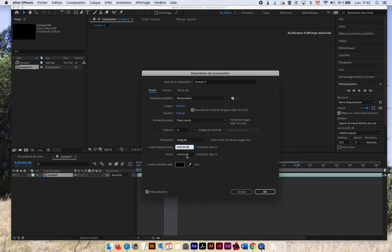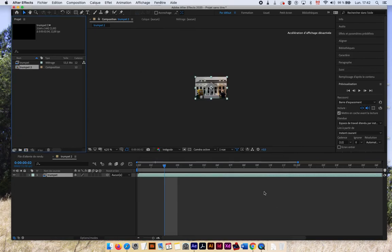you see that it doubled the time of my composition because, of course, I was at 30 frames per second. I made a lower frame rate, so I have a longer time. I just go OK.